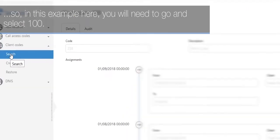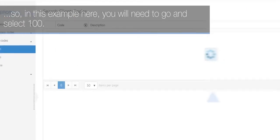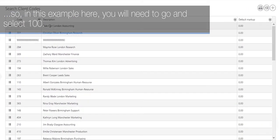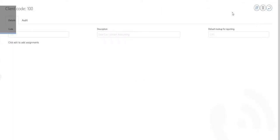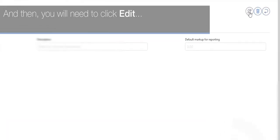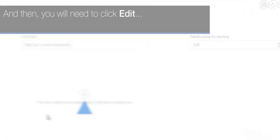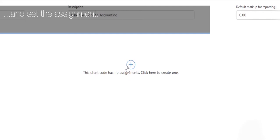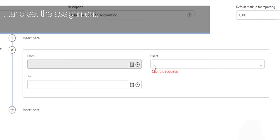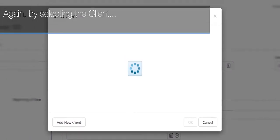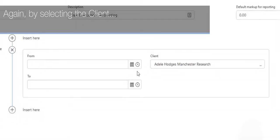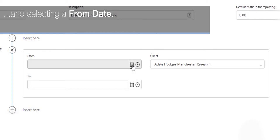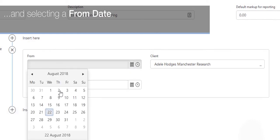So in this example here you will need to go and select 100, and then you will need to click Edit and set the assignment again by selecting the client and selecting a from date.